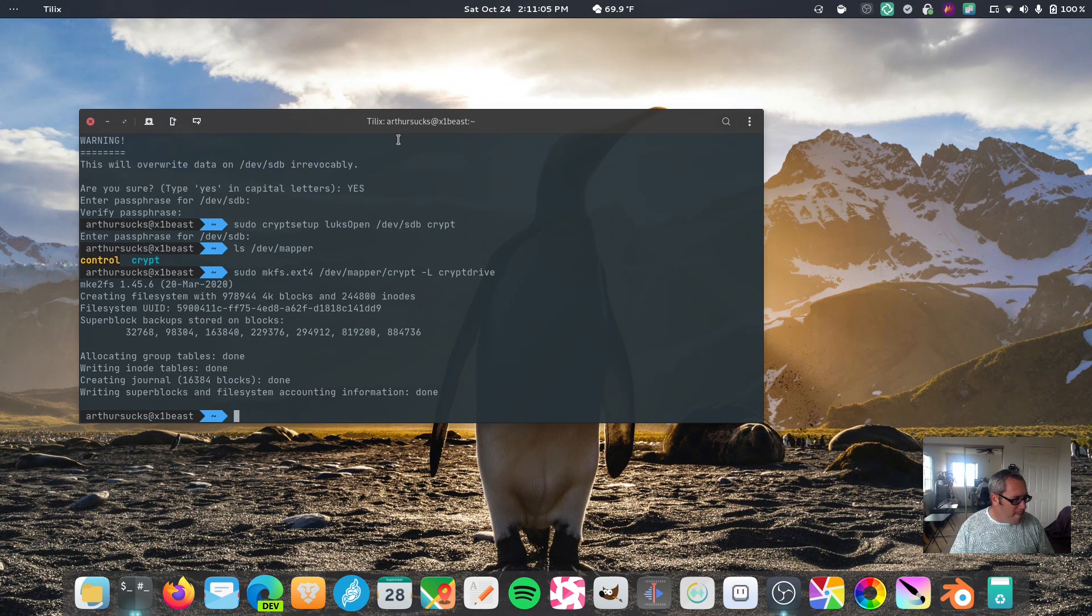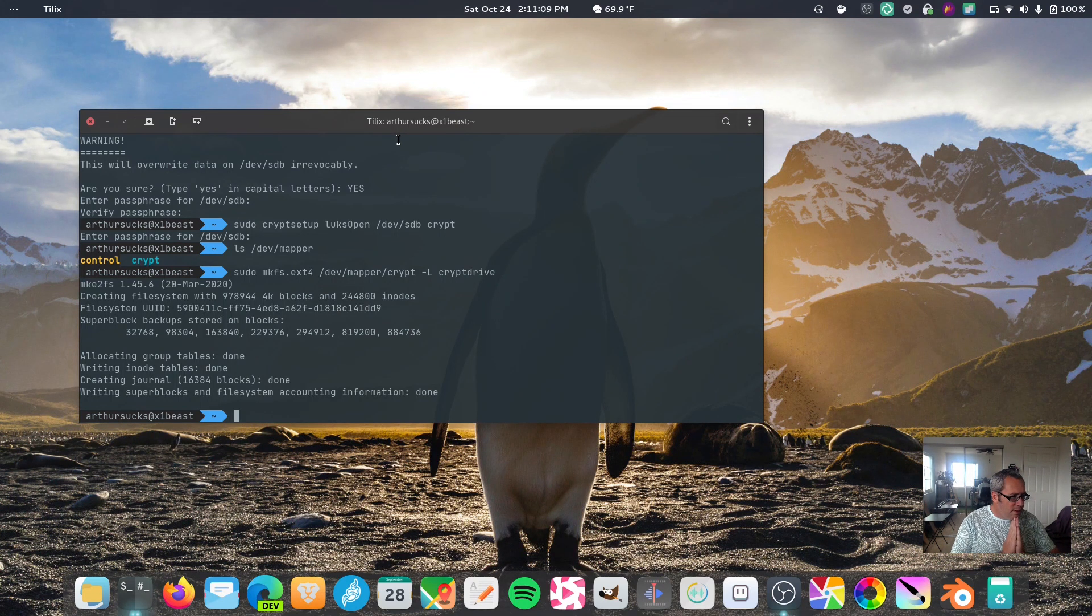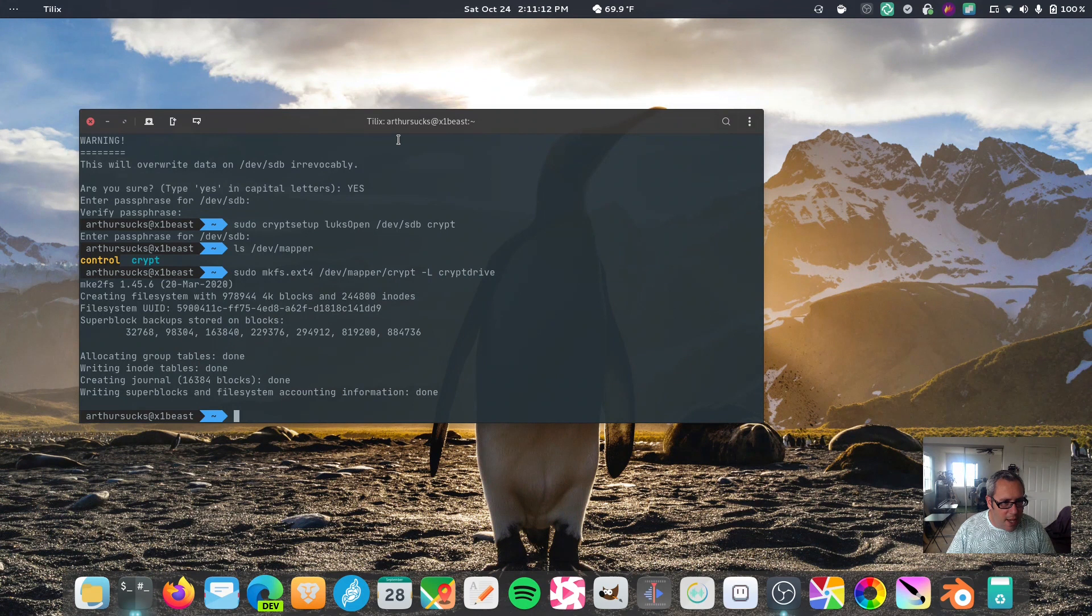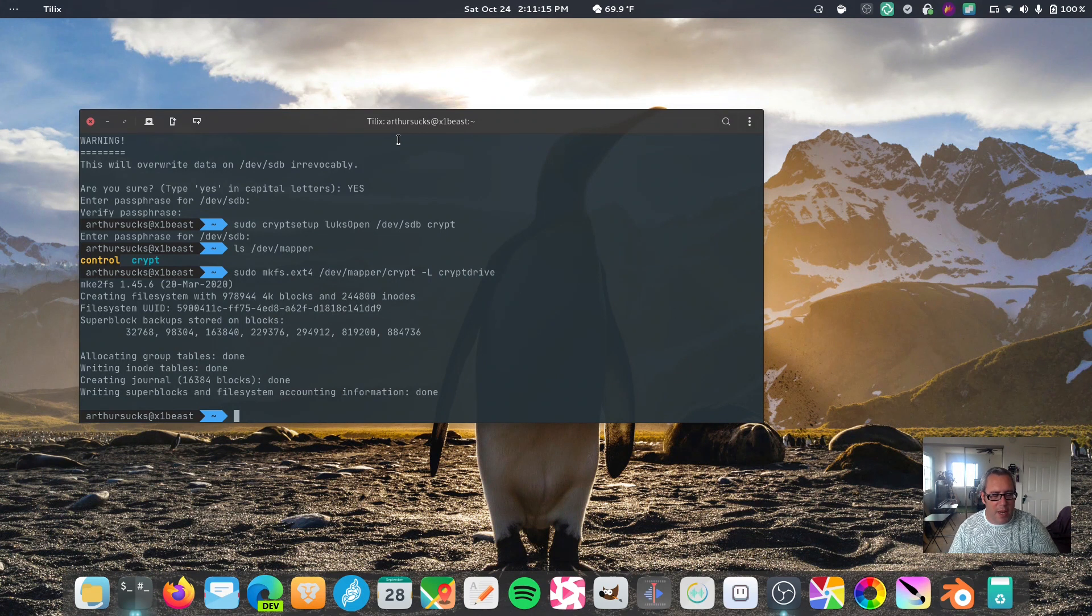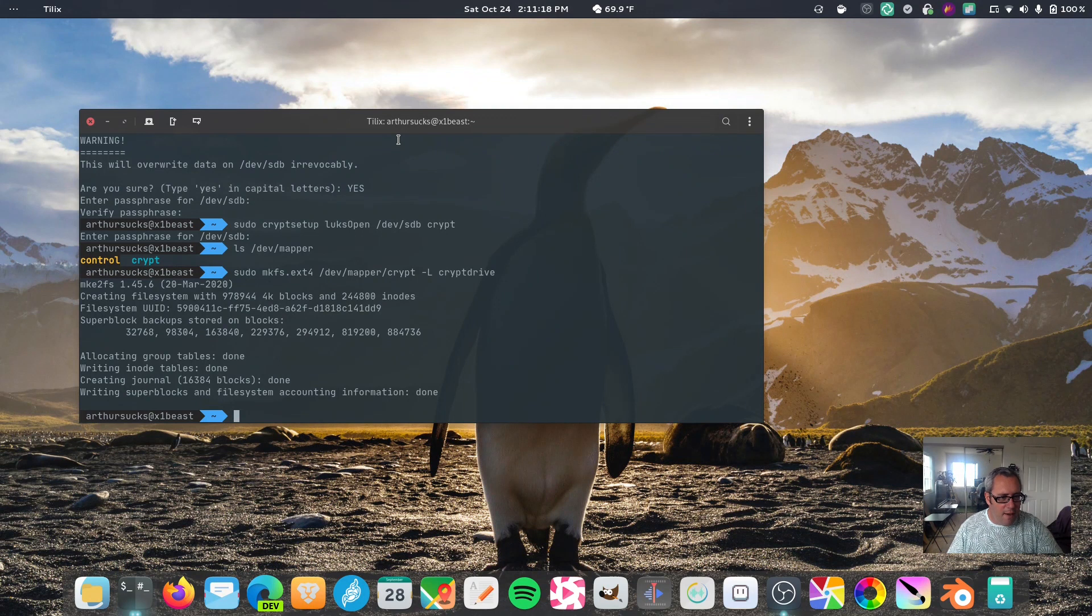All right. So, cool. So, we have built the encryption, crypted header. We have, we have the, inside that header, we have a partition, this extension four.